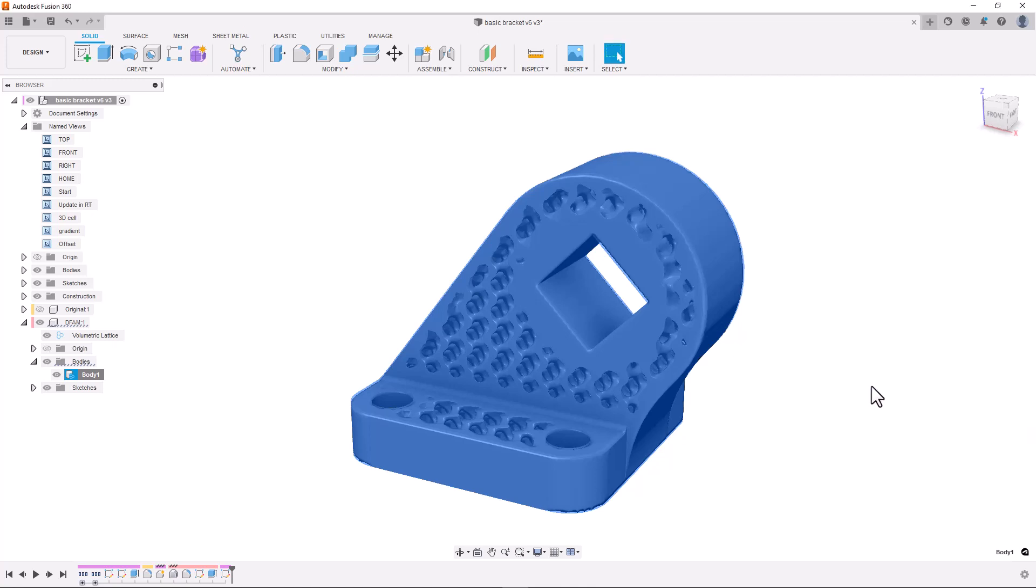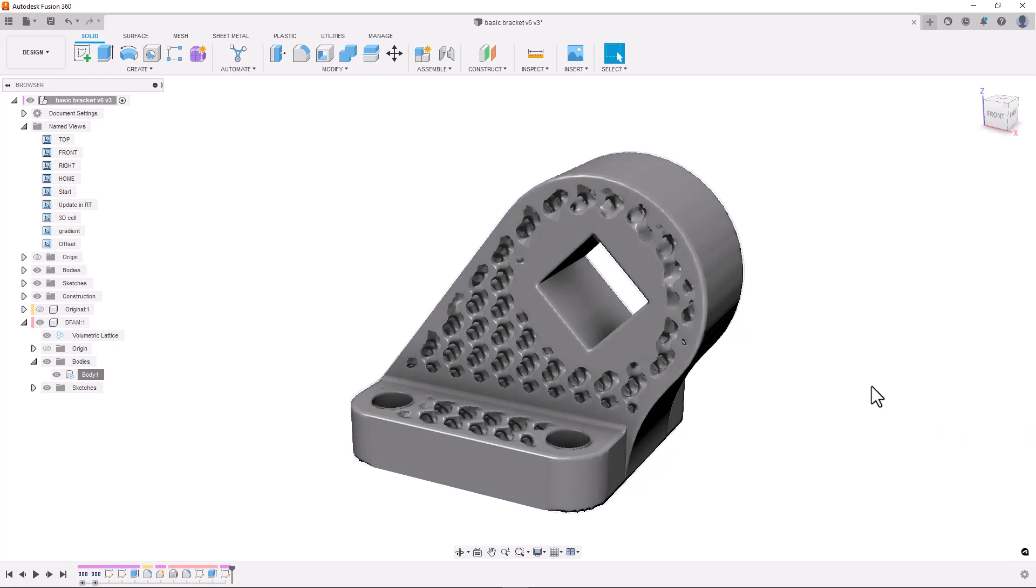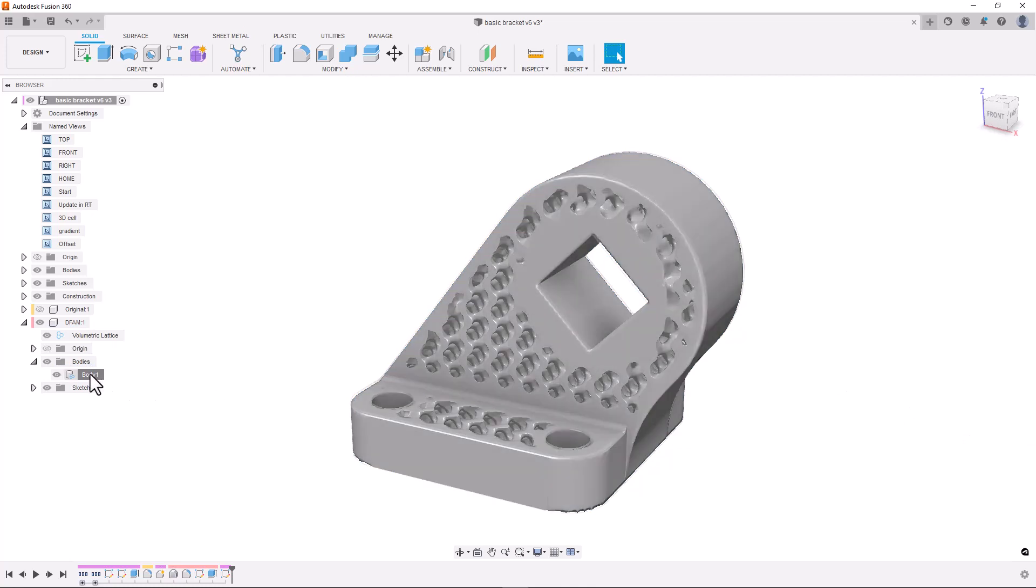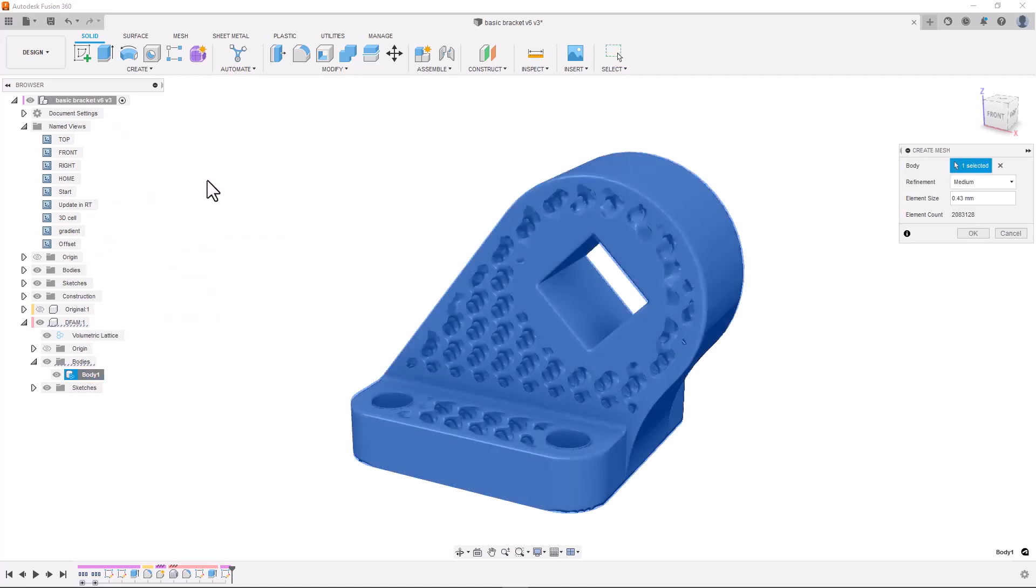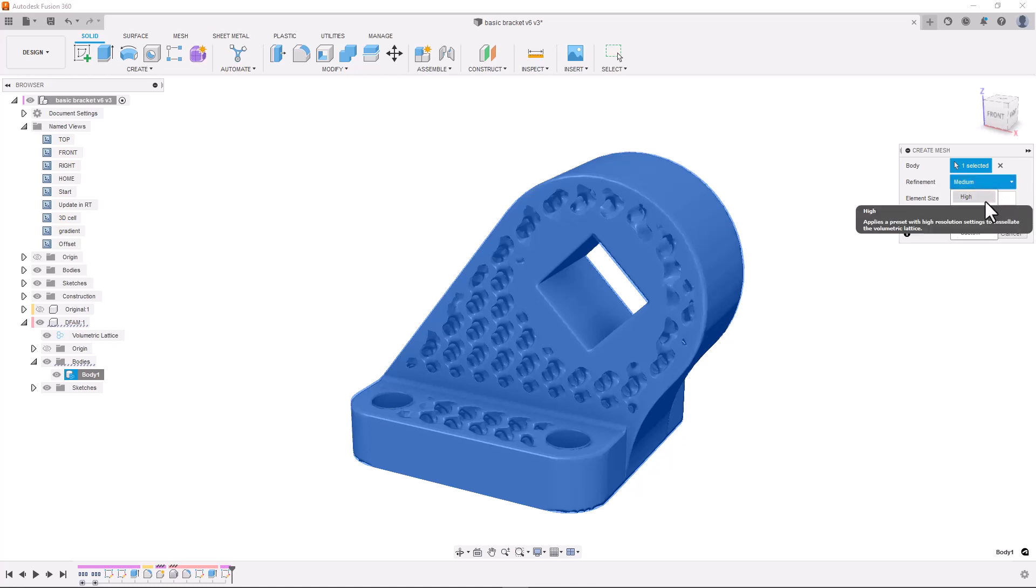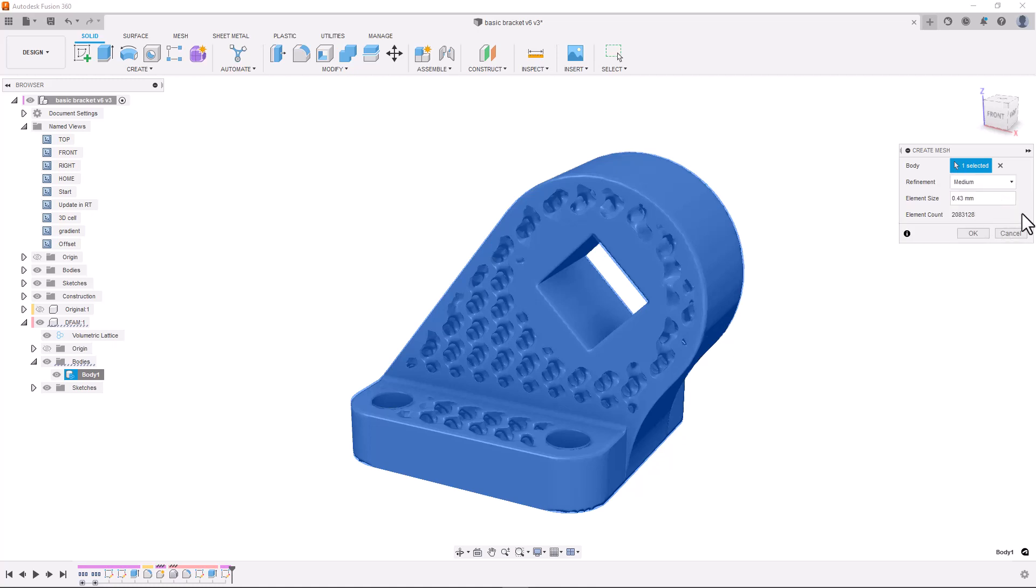The next step is to manufacture our design and there are two current workflows to go about this. One method is to create a mesh out of the volumetric lattice. This can be done by right clicking on the body, selecting create mesh. We can change the refinement options and then generate the mesh by pressing OK.